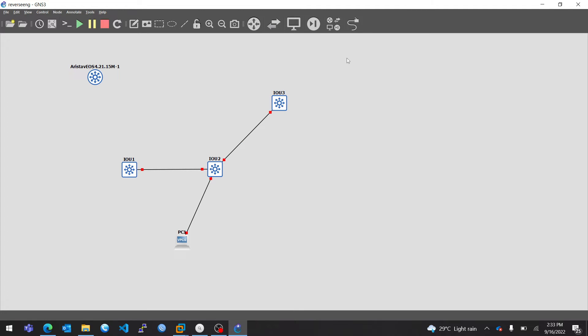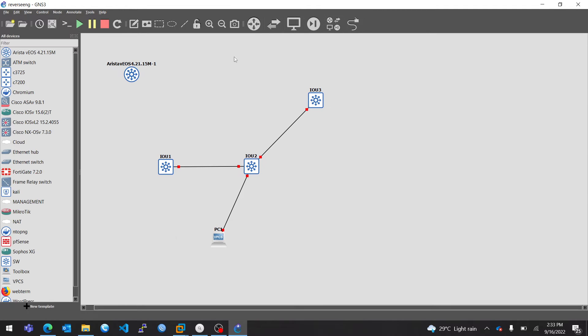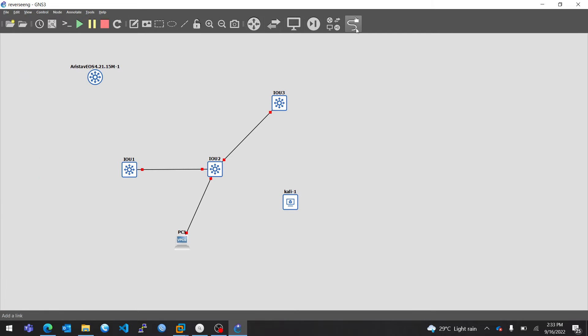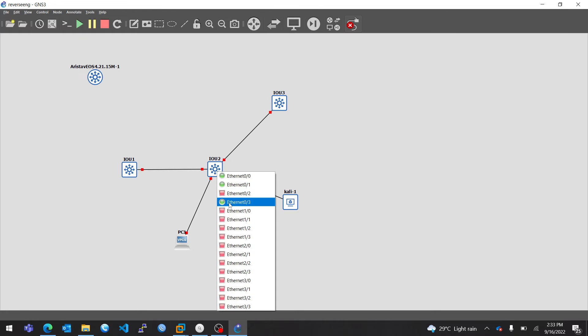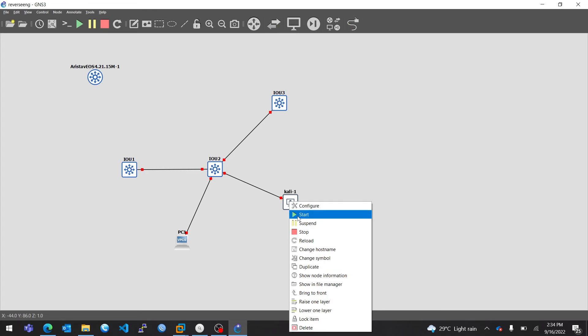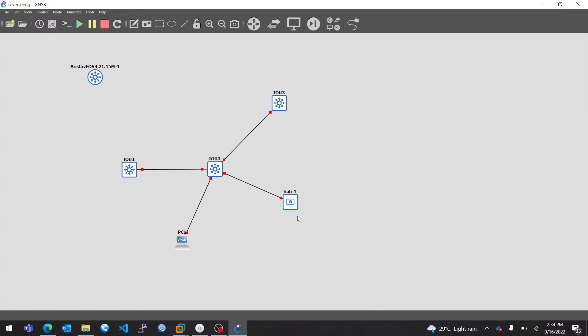So after installing the VM, you go to Devices, you see Kali down here. Just drag it onto your canvas. You select the cable, you connect it to the switch. Now it's time to power on Kali. Click on Start. Kali will start in a minute.